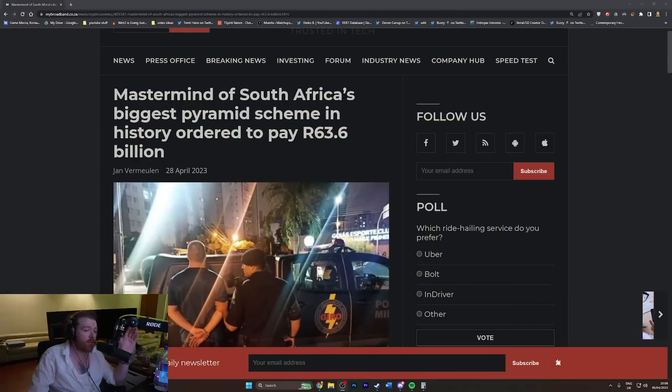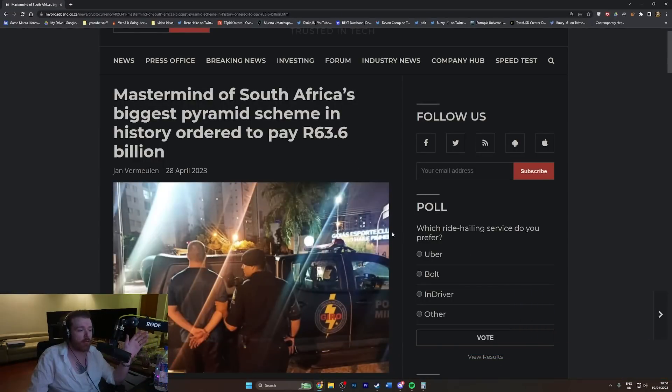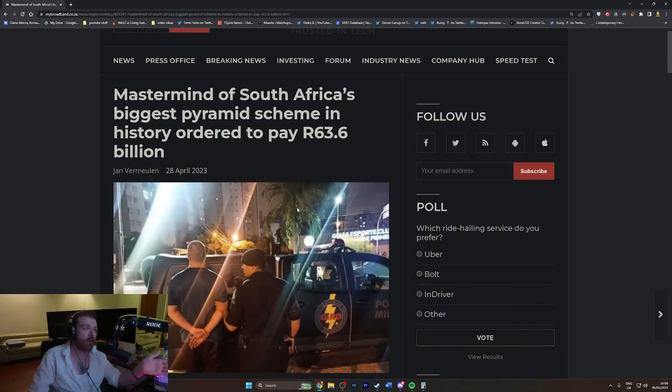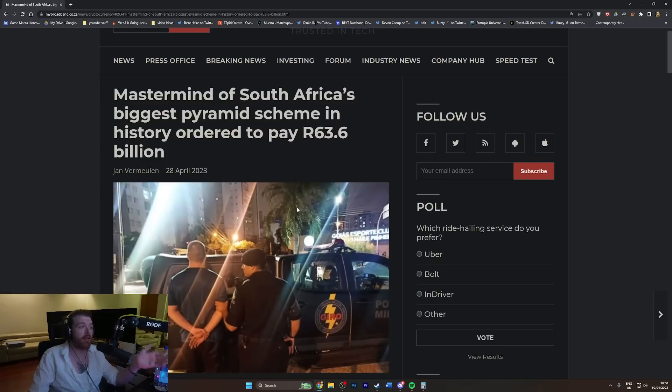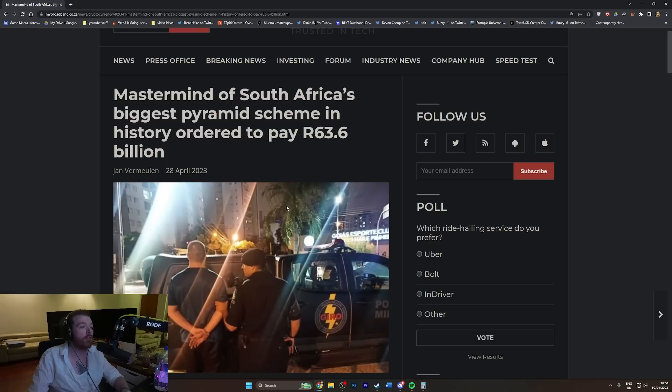Someone sent this to me. I don't know if it's going to be remotely interesting, but it sounds interesting right? Mastermind of South Africa's biggest pyramid scheme in history ordered to pay.